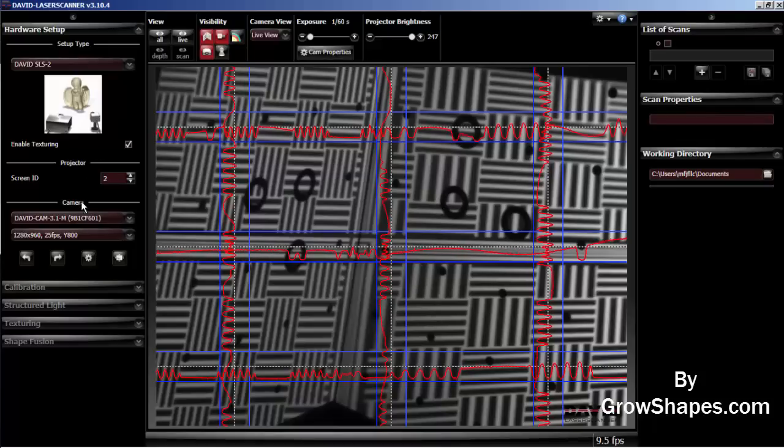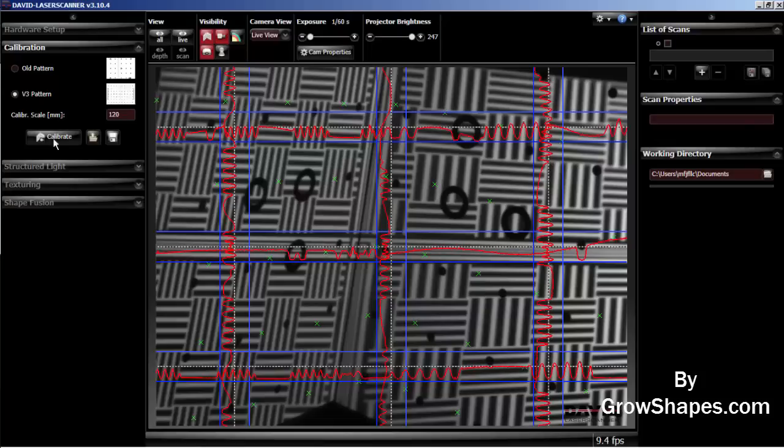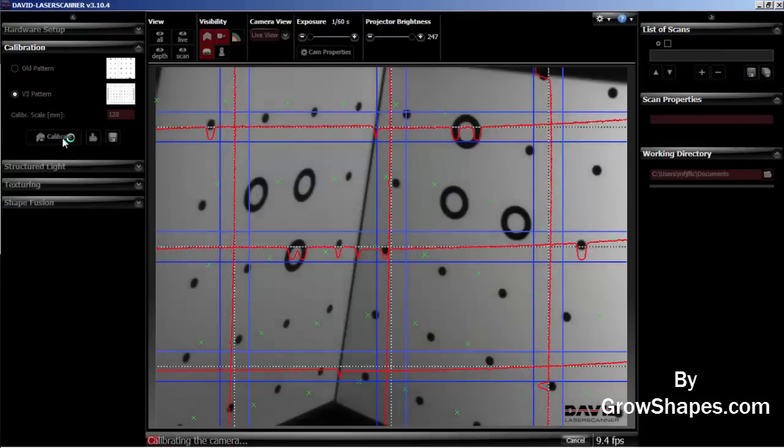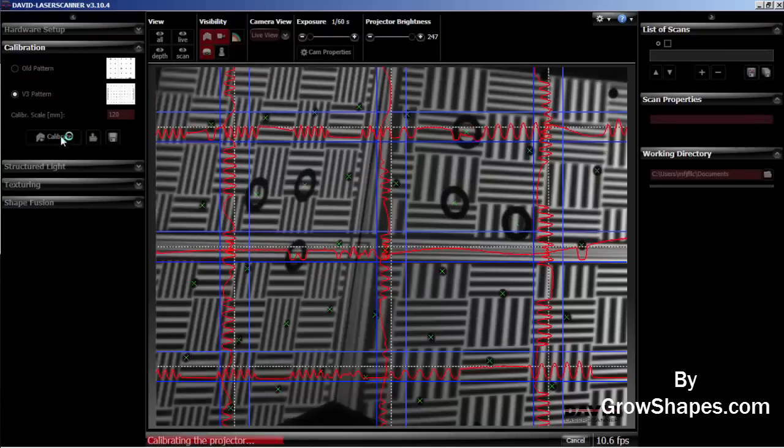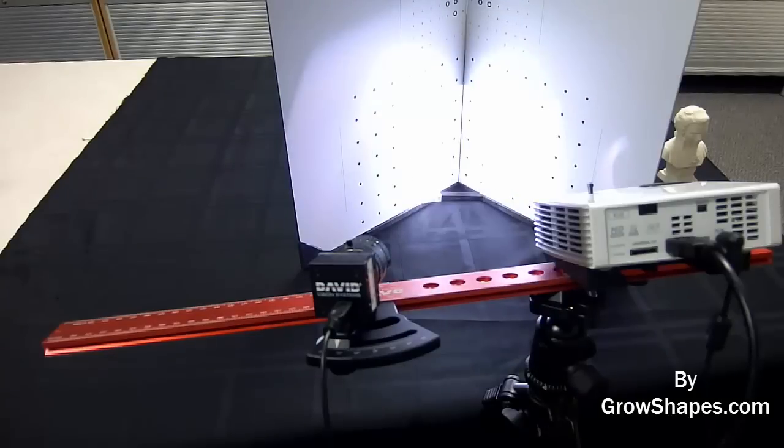Now you are ready to calibrate. Go to the calibration menu on the left side of the screen. Make sure you enter the correct calibration scale length. In my case, it is 120 mm calibration scale length. Hit the calibration button.